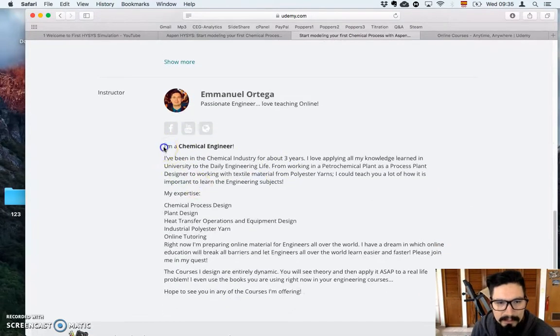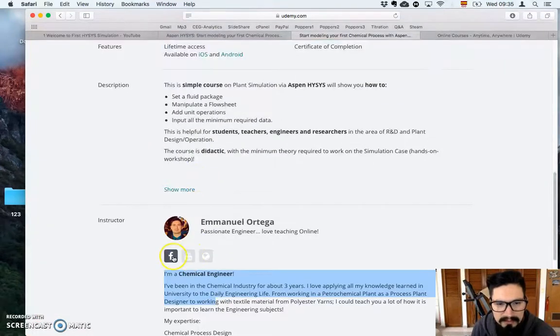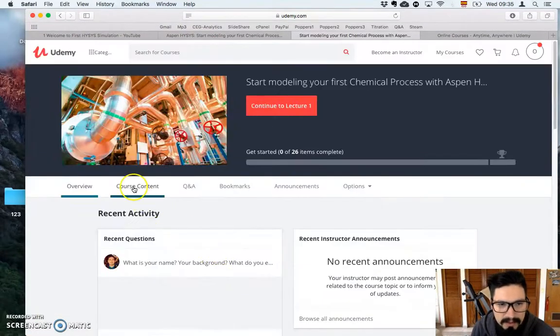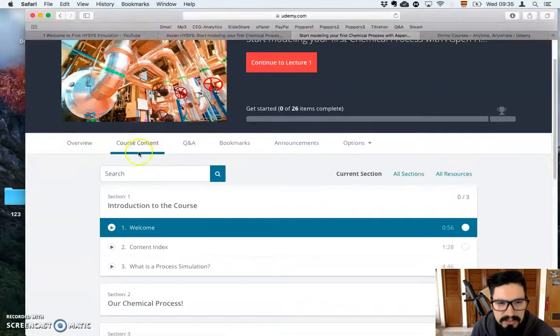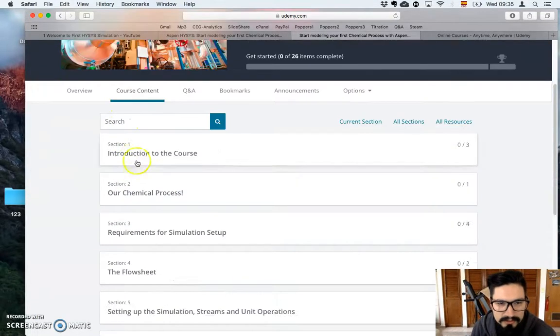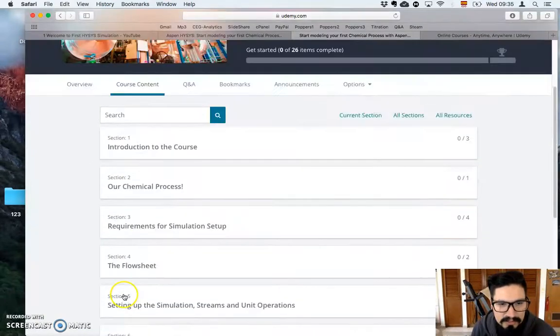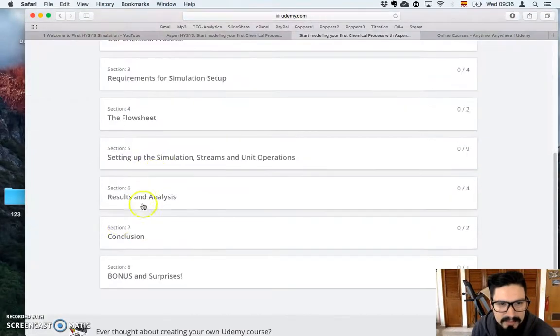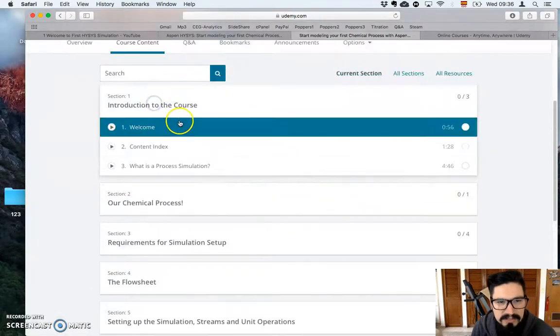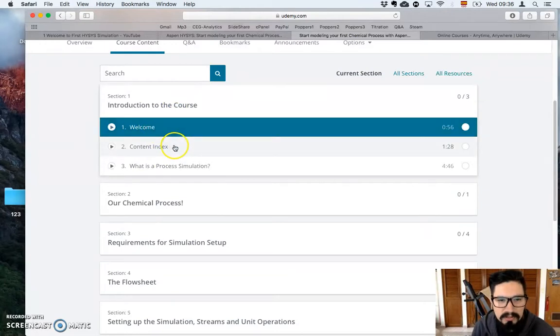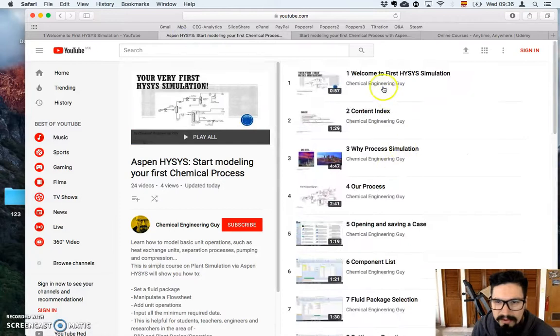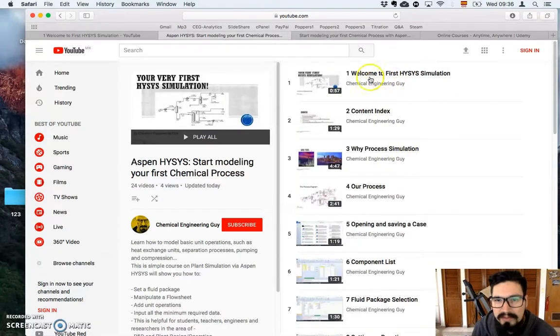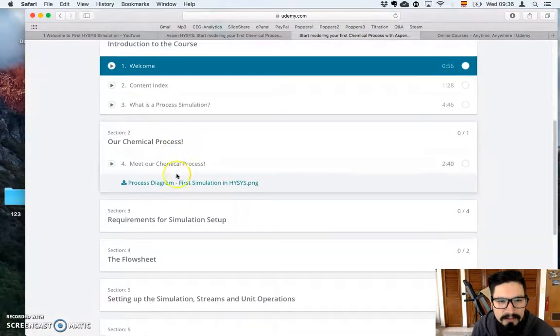And a little bit on me, YouTube channel, Facebook page, and website, and the important part right here, which is probably what you're wondering, is the course content. Well, this is divided in eight sections, actually seven sections, this is just a bonus and surprises. The first section is the introductory, or the introduction to the course, welcome to the course, the content index, what is process simulation, which is actually here, video one, two, and three. The important part right here, which is not present, is, for instance.